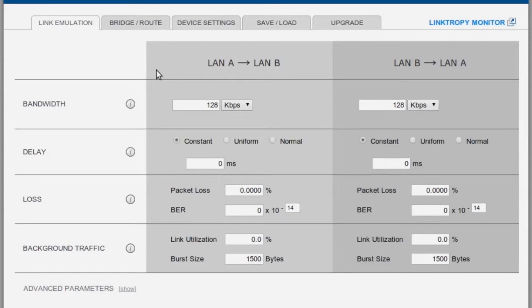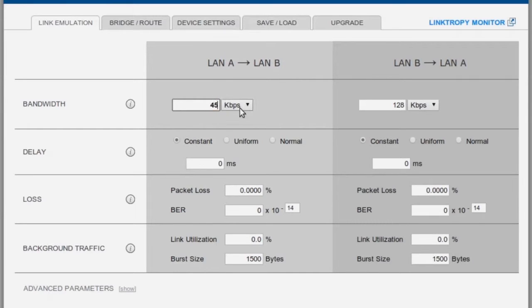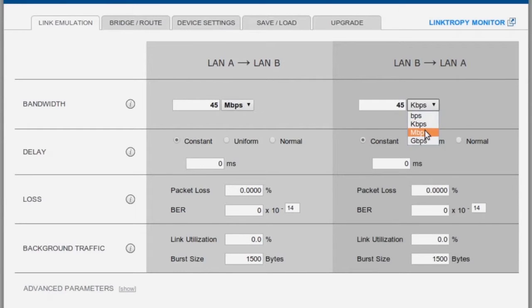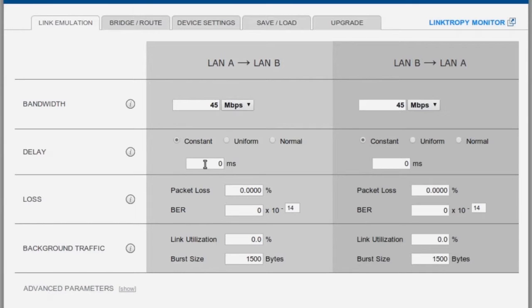For example, let's say it's a T3 line that we have between our Los Angeles and New York offices. Well, a T3 line is 45 megabits per second in each direction, and the distance between these two cities causes a constant delay of about 40 milliseconds in each direction.